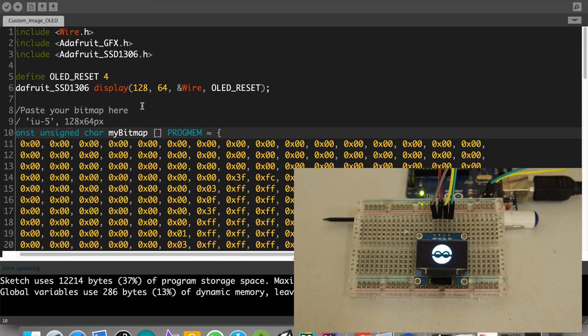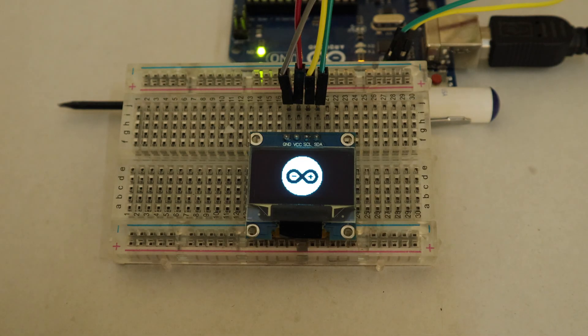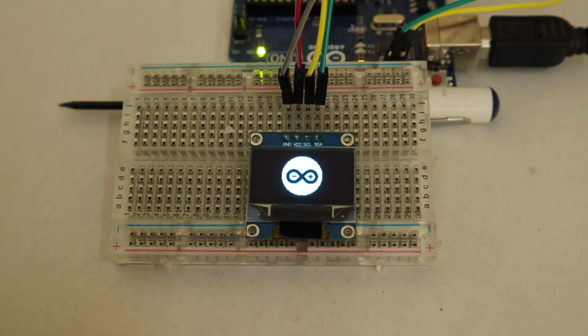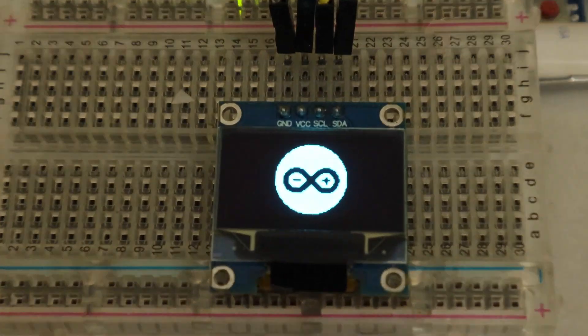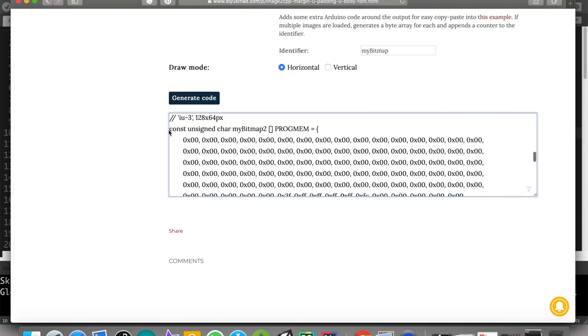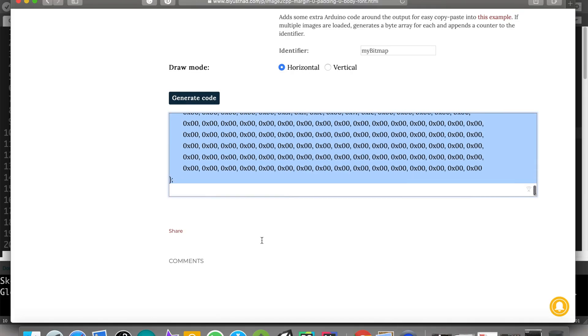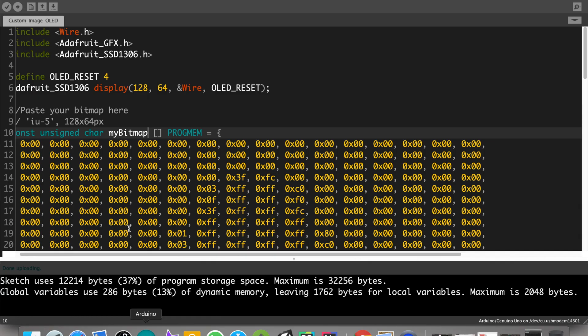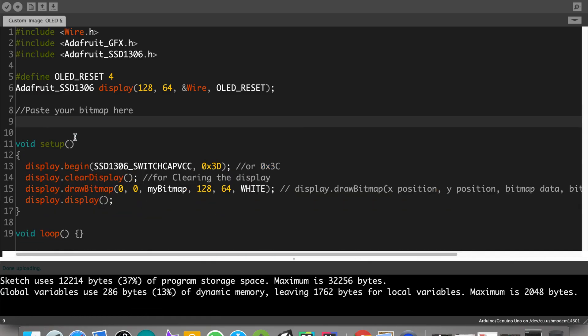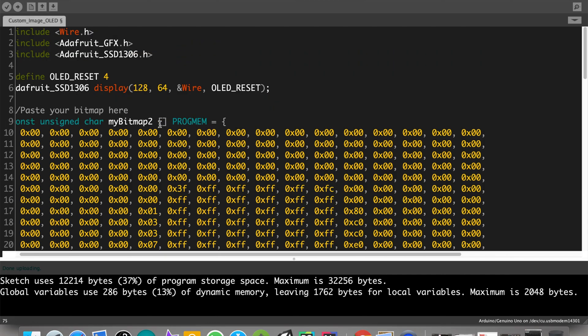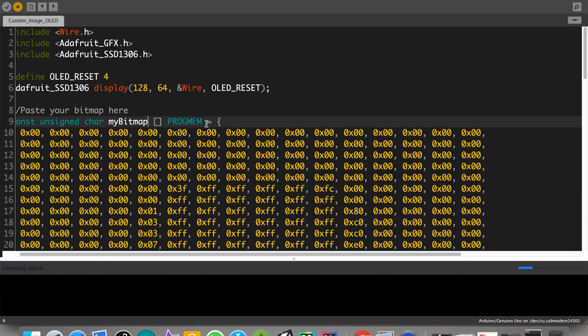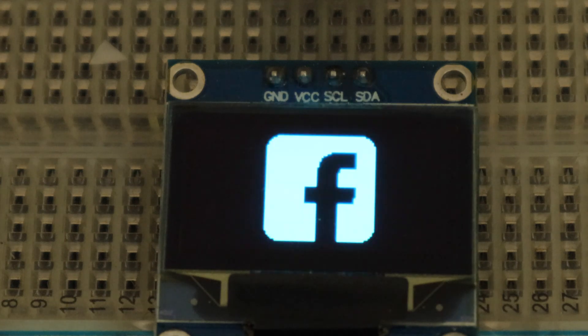Now let's upload the Facebook logo. For that, just delete the Arduino bitmap code and paste the code for Facebook logo. That's it. Now we have learned to display images on OLED display.